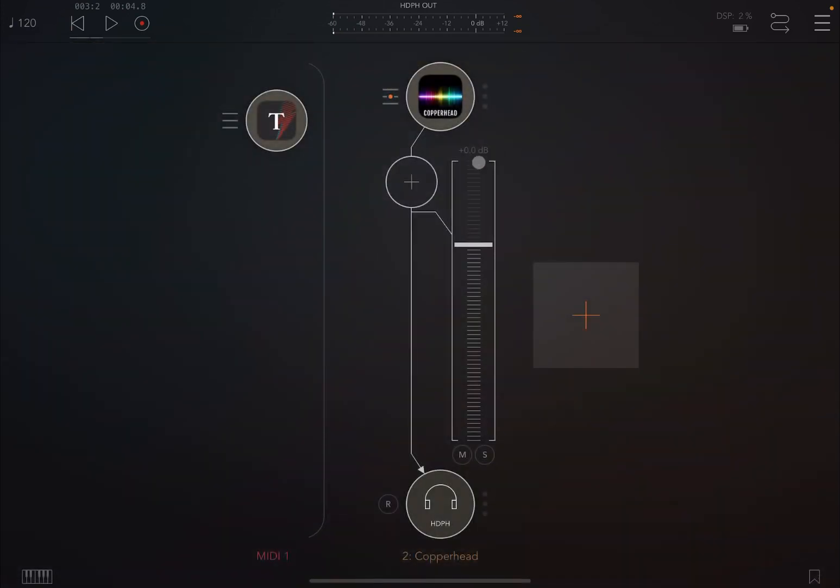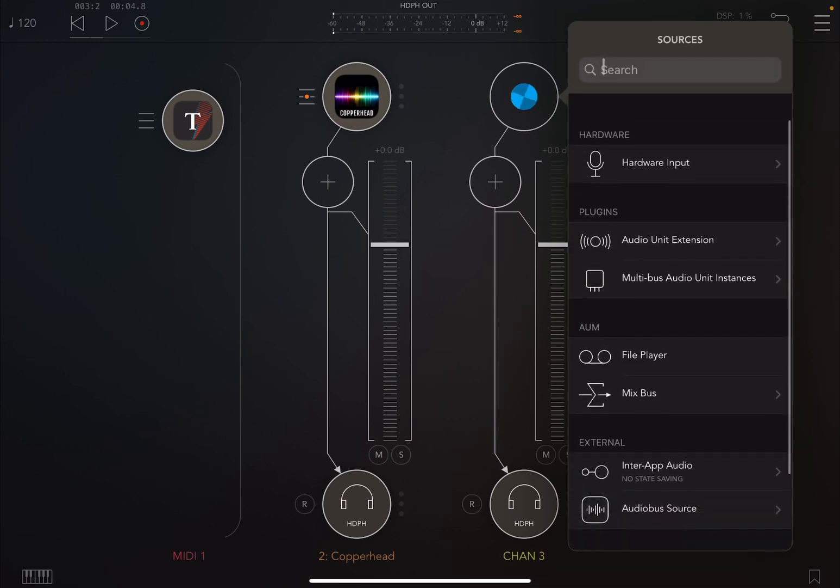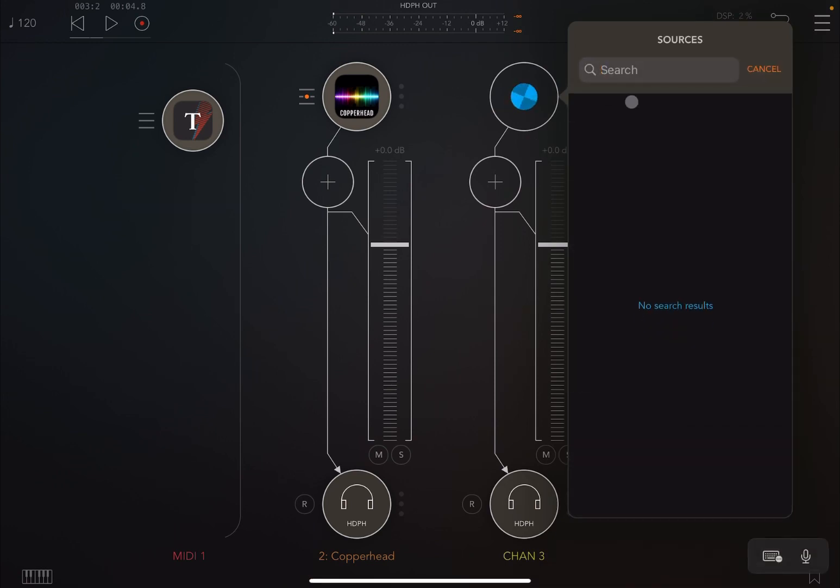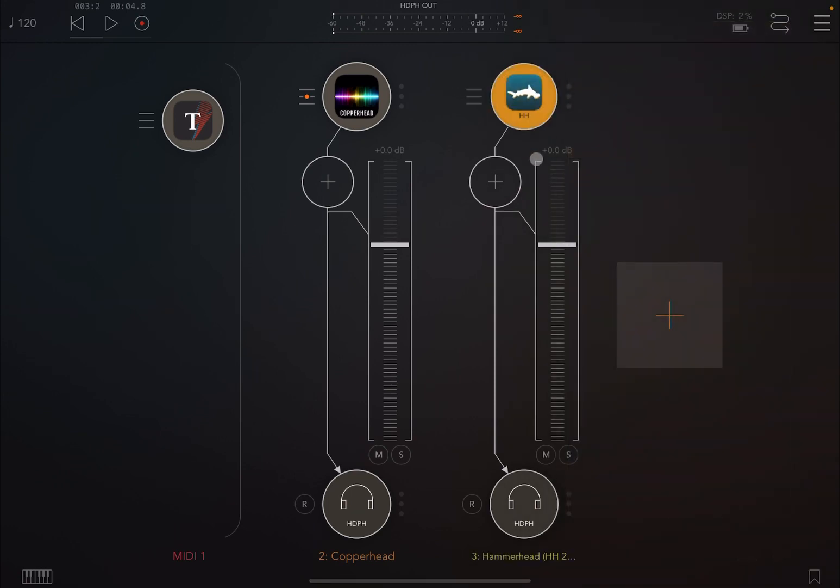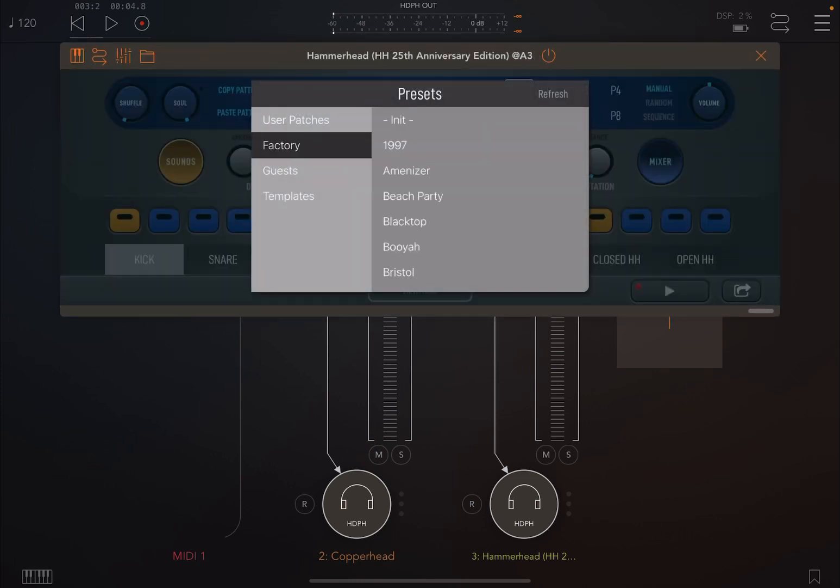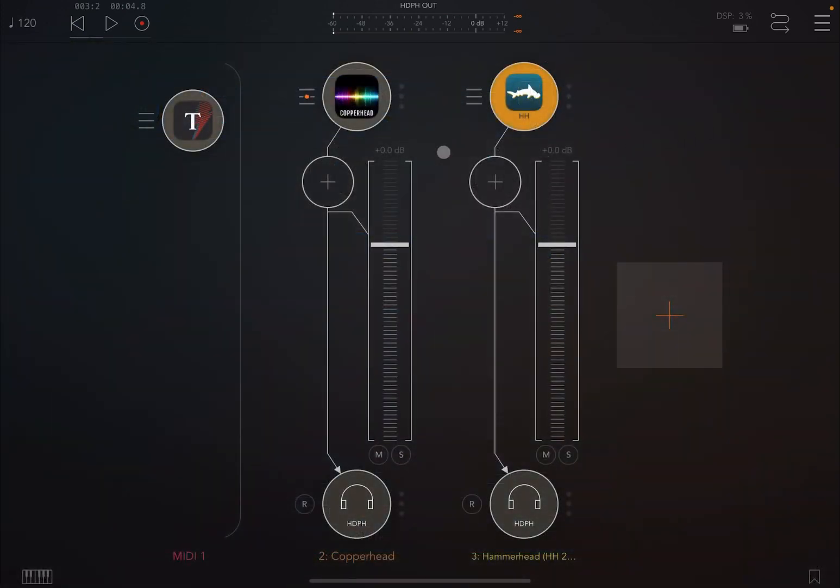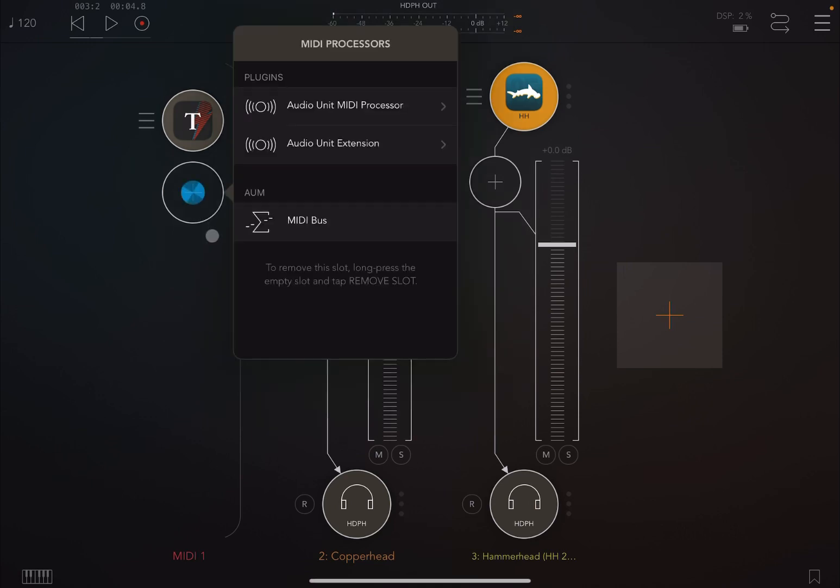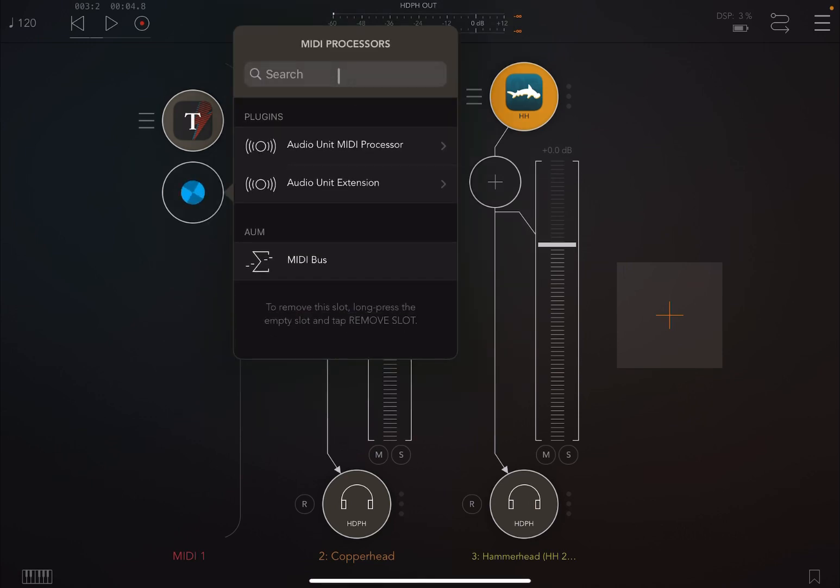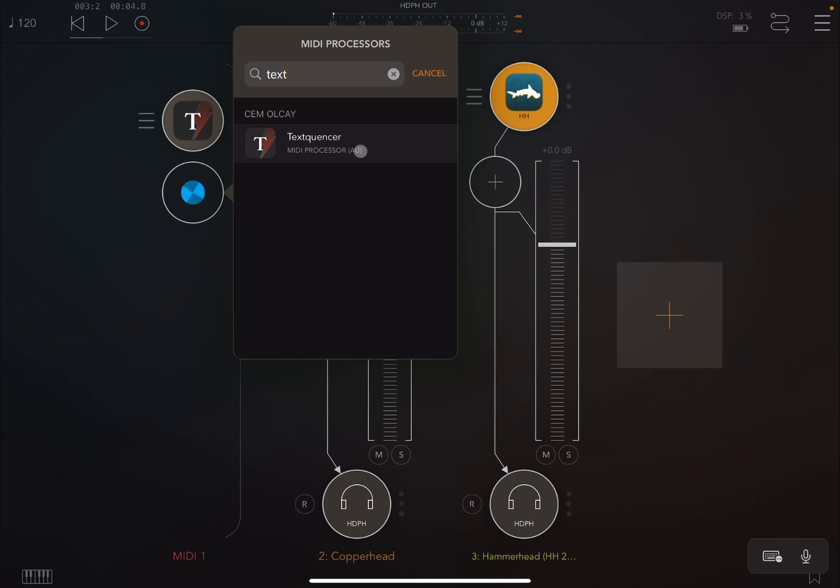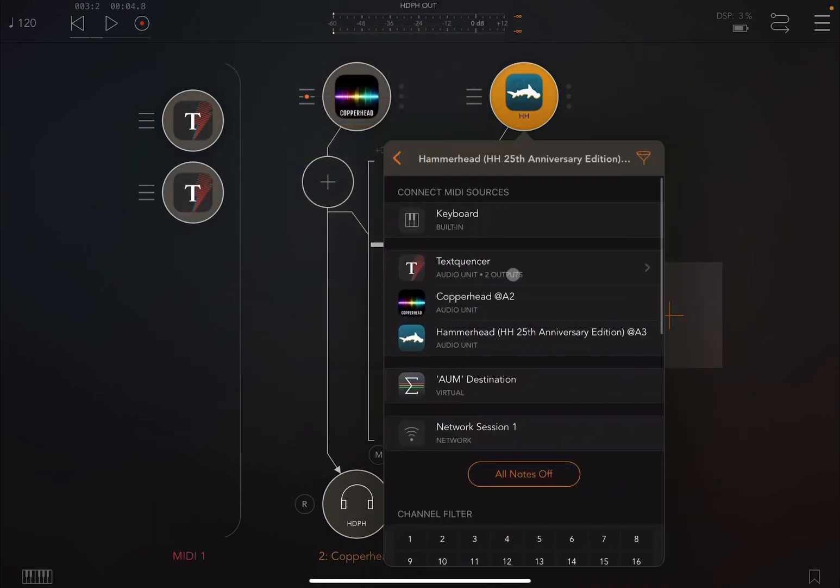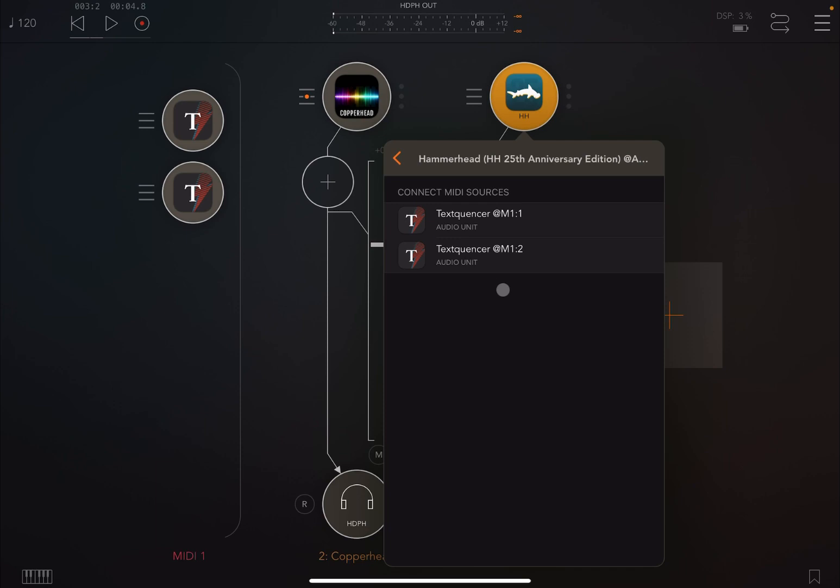Now let's try to see if we can use it for creating a pattern. So let's create another audio source and let's choose something like Hammerhead. Let's open it, load a factory preset, disable the sequencer here, and reduce the volume because Hammerhead is always high. Then I'm going to create a new MIDI processor, load text sequencer again, and link Hammerhead to the text sequencer.